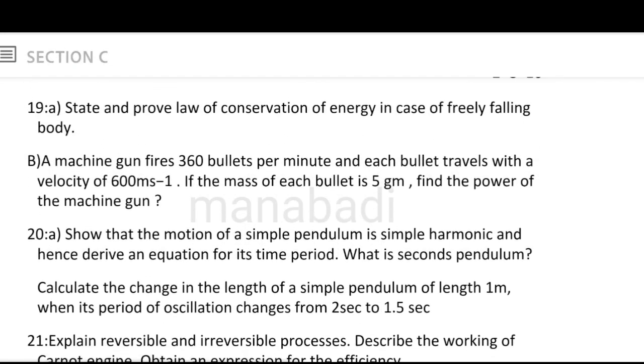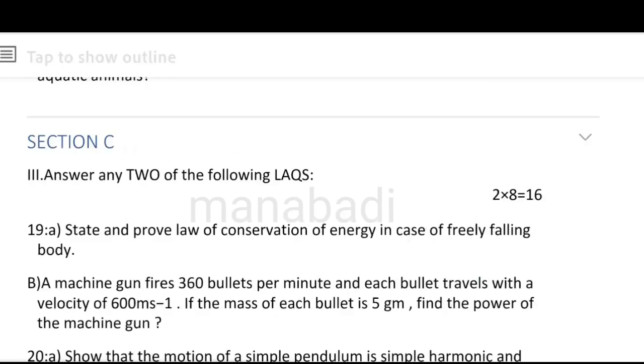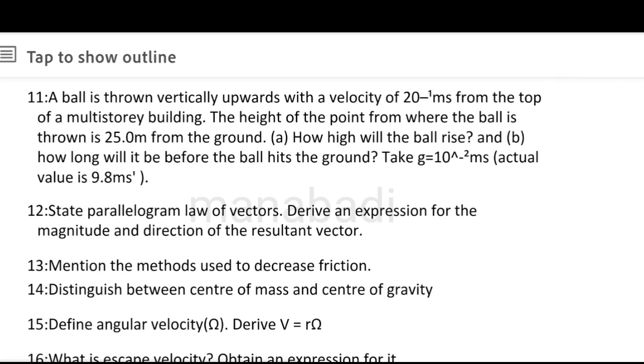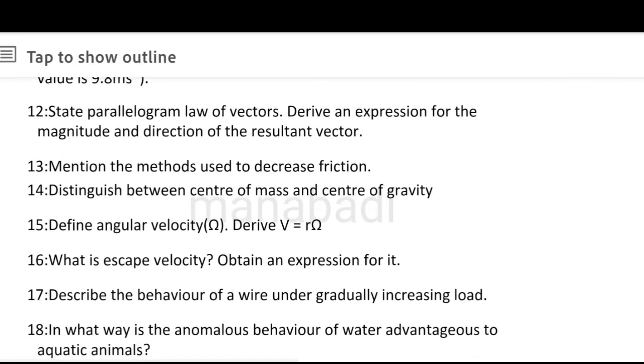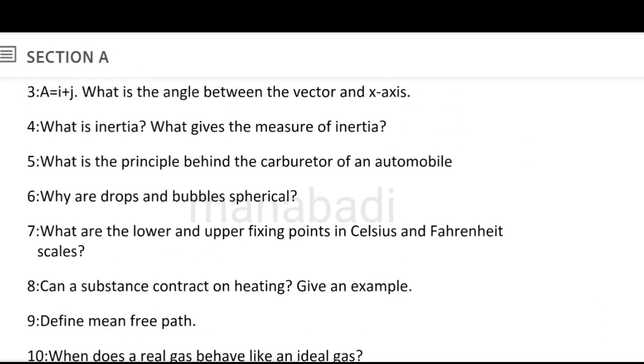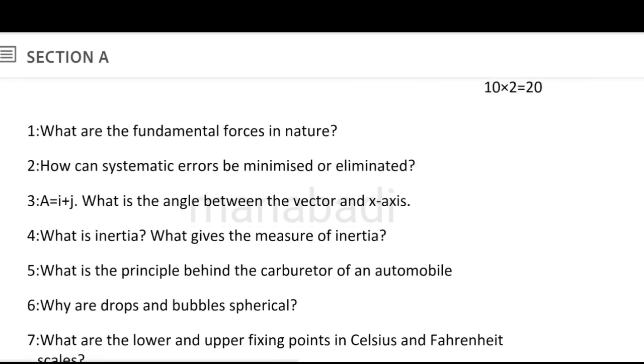Explain reversible and irreversible processes. Describe the working of the Carnot engine and obtain an expression for the efficiency — reversible and irreversible process explained, Carnot engine working explained, and efficiency expression derived. This is the total of the long questions. Choose long answers and also choose short answers. Most of the problems — choose first, make simple, finish, and practice. This is the physics first year guest paper. Thank you for watching — do share and subscribe.